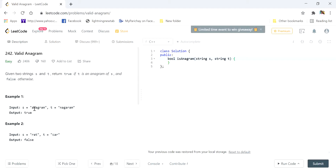For example, 'rat' and 'car' — there is no possible way by which we can arrange 'rat' to form 'car,' so both are not anagrams of each other.